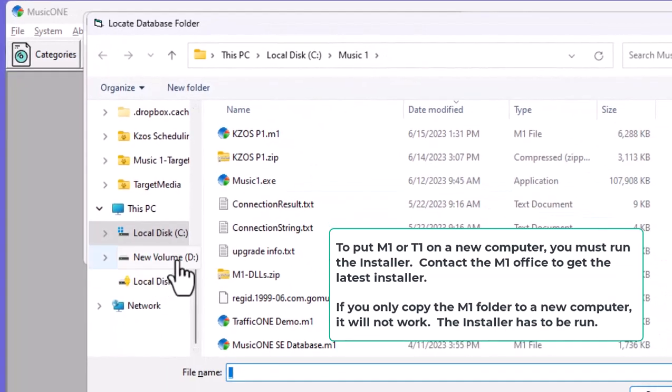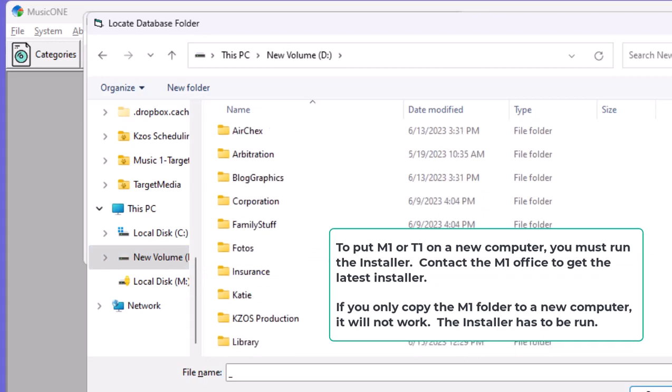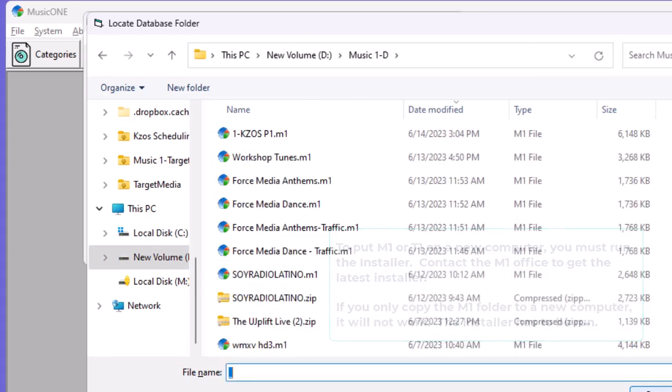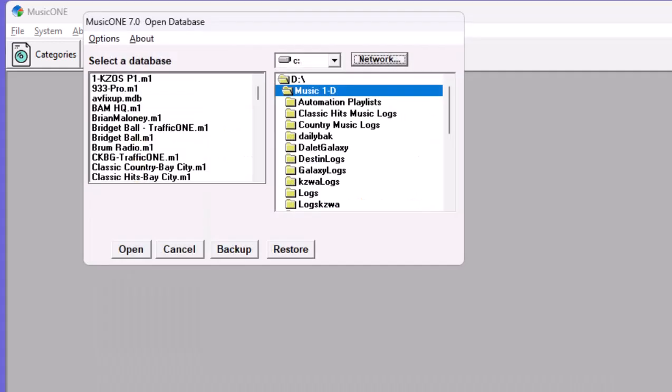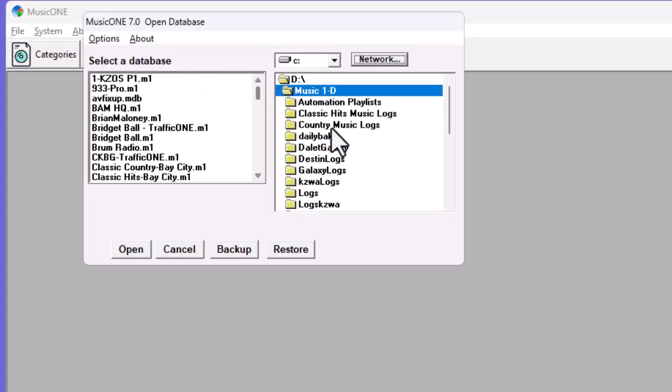I'm going to click Network, go to my D drive, and then I will find my MusicOne folder in here. I have a number of them in that folder right there. Open that. This could be your database in some external folder if you wanted it to be there.